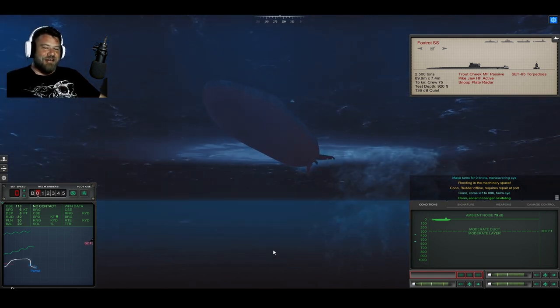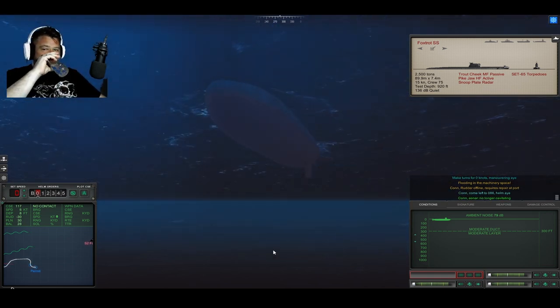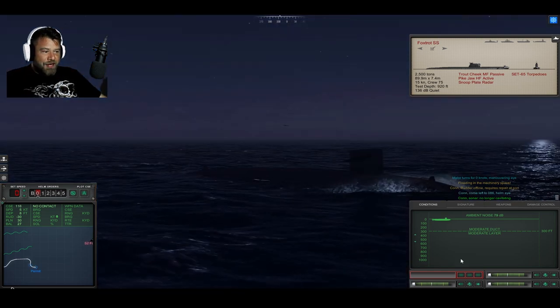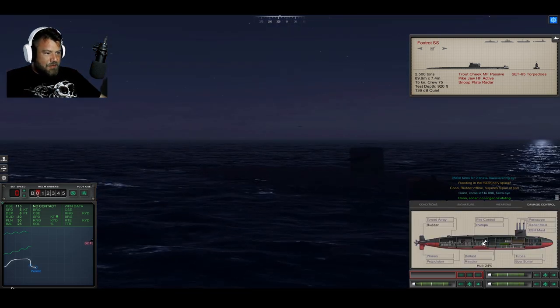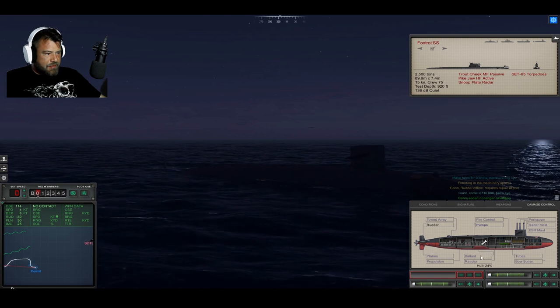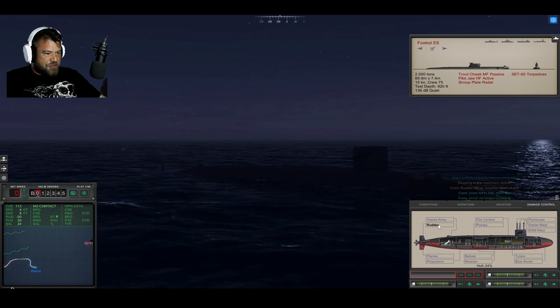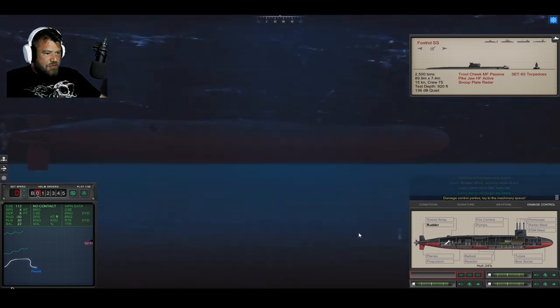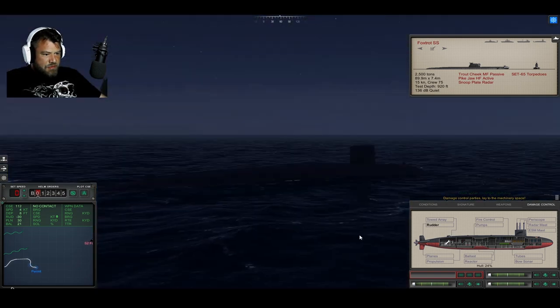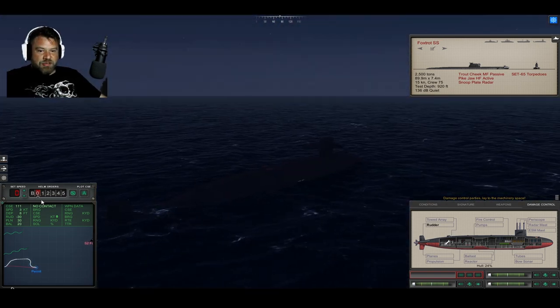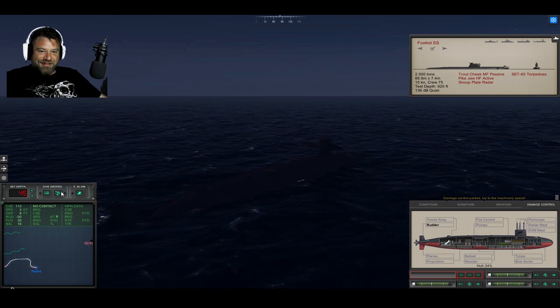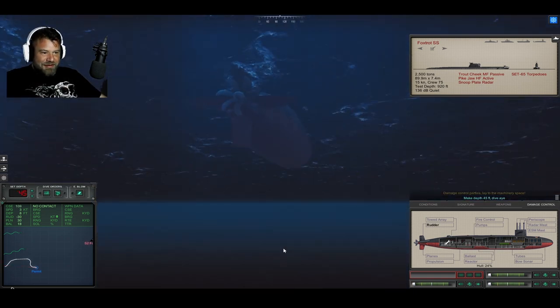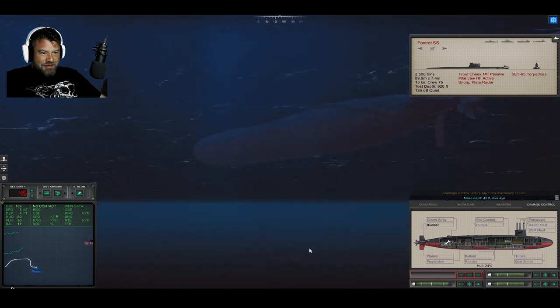All right. I think we're dead. No. Hang on. The rudder's smashed. Damage control party. Lay to the machinery space. Oh god. I can hear a helicopter. Jesus. Dive. Dive. We just got bombed.